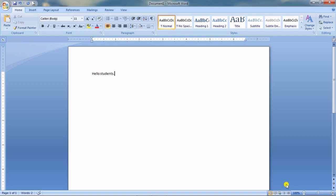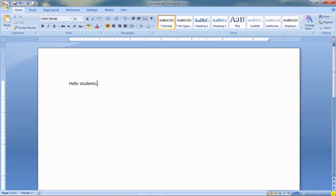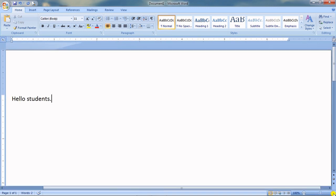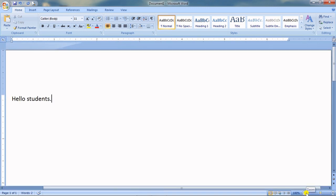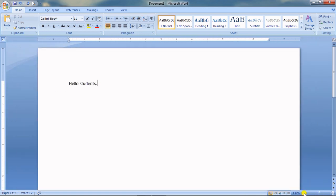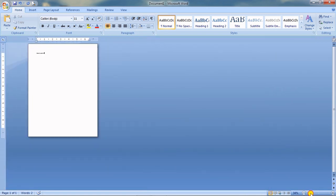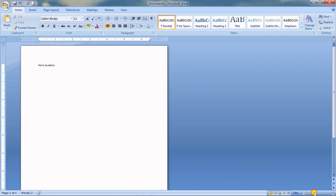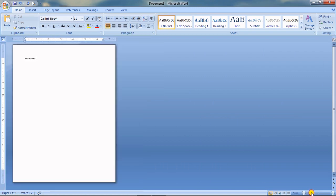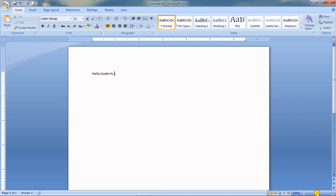This is the zoom in and zoom out button. If you click the plus button it zooms in, and if you click the minus button it zooms out. You can also drag the slider — see, I can see the entire page at once, but the words become very small and difficult to read.